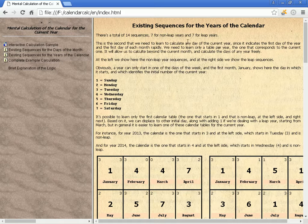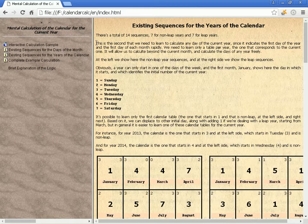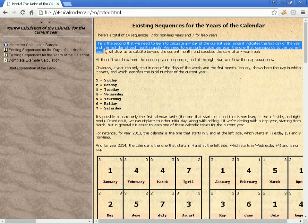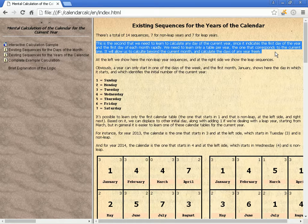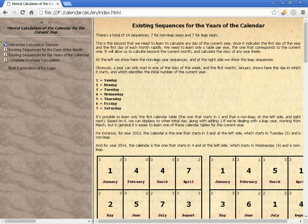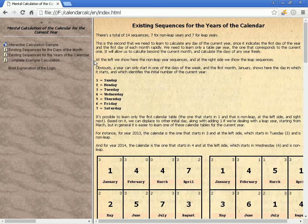Existing sequences for the years of the calendar: there is a total of 14 sequences, 7 for non-leap years and 7 for leap years. This is the second thing we need to learn to calculate any day of the current year, since it indicates the first day of the year and the first day of each month rapidly. We need to learn only the table for the current year, which allows us to calculate beyond the current month and freely find any day of the year.